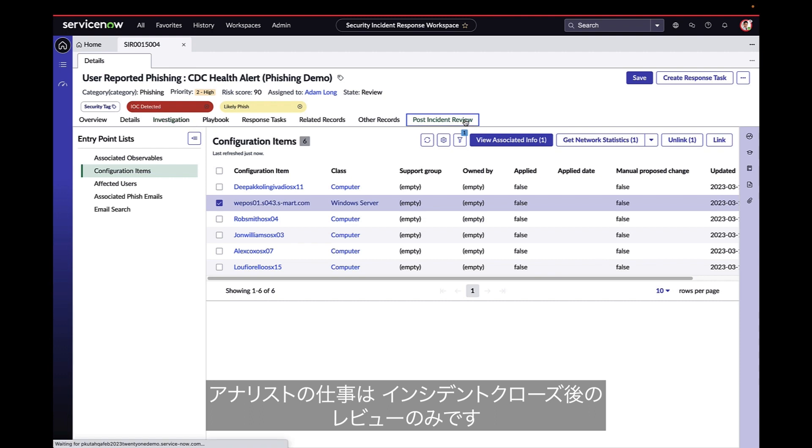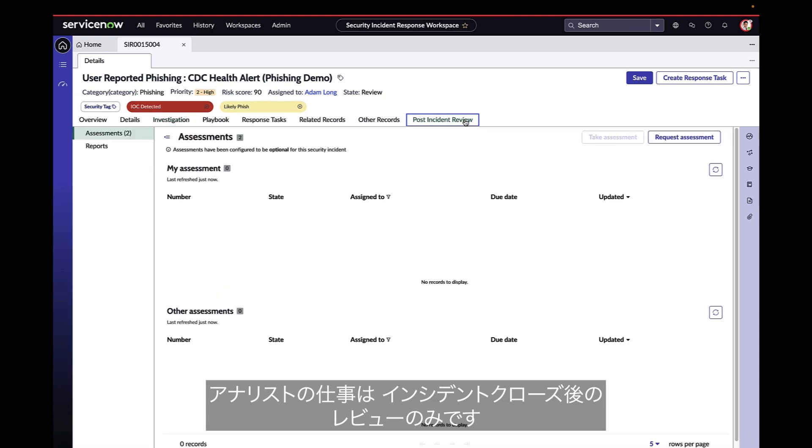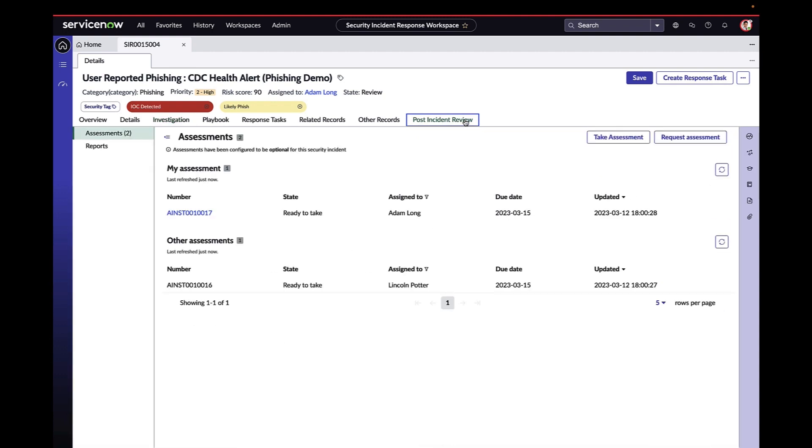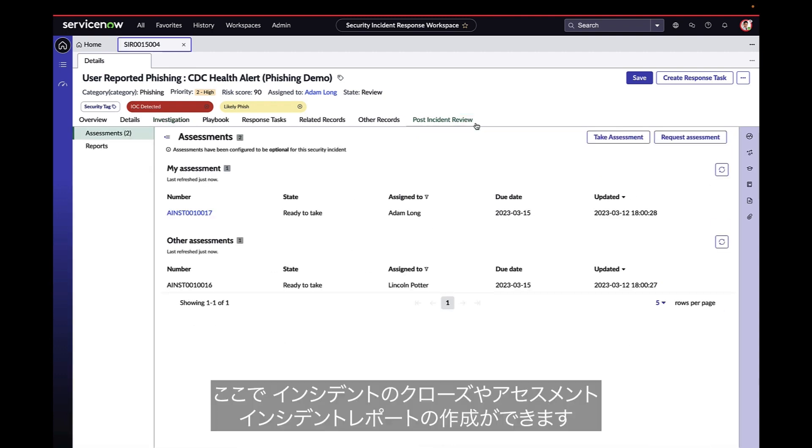The only thing left for the analyst to do now is complete the post-incident review. Here, they can close out the incident and complete any assessments or post-incident reports.